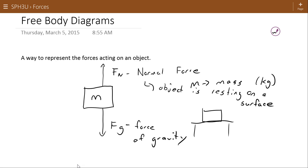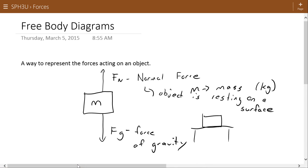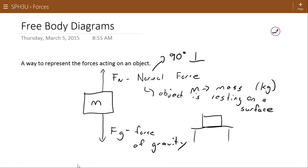If a baseball bat hits a baseball, the force that the bat applies to the ball is a normal force. If you push against the wall, the force that the wall is pushing back on your hand with is a normal force. Any two surfaces in contact — the force that keeps them from moving through each other is called the normal force. The word 'normal' here refers to the angle 90 degrees, because the normal force always acts perpendicular to the contact between the two surfaces.